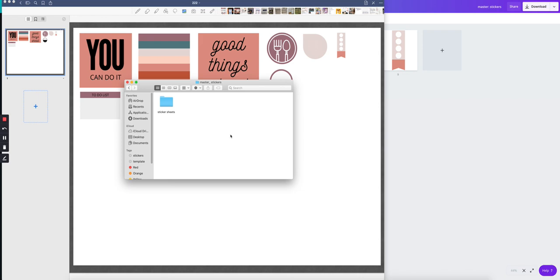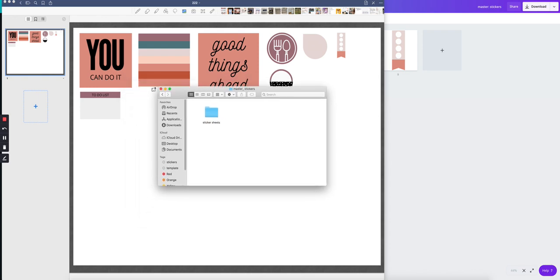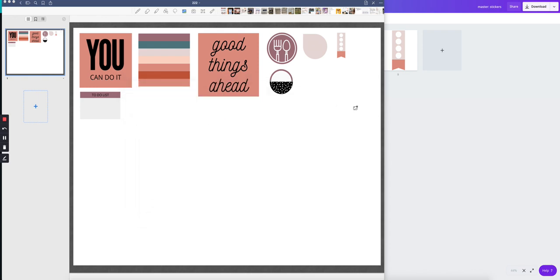And that way, if you're selling on Etsy, for example, you can go ahead and upload those files. And that is it. I hope this was helpful. Let me know if you have any more questions.